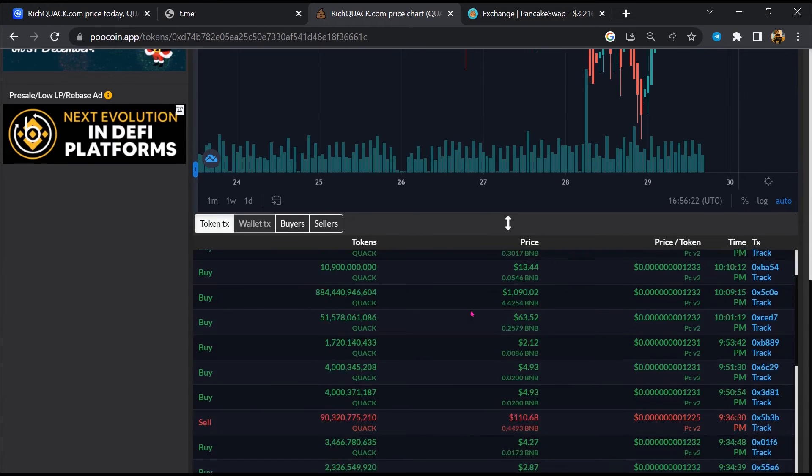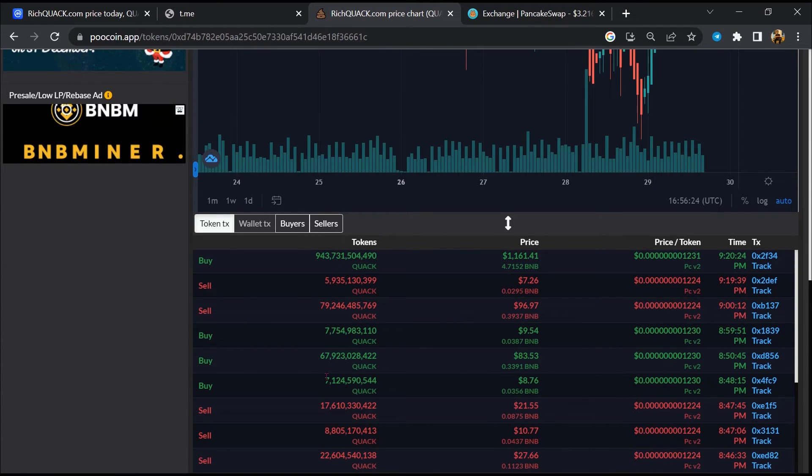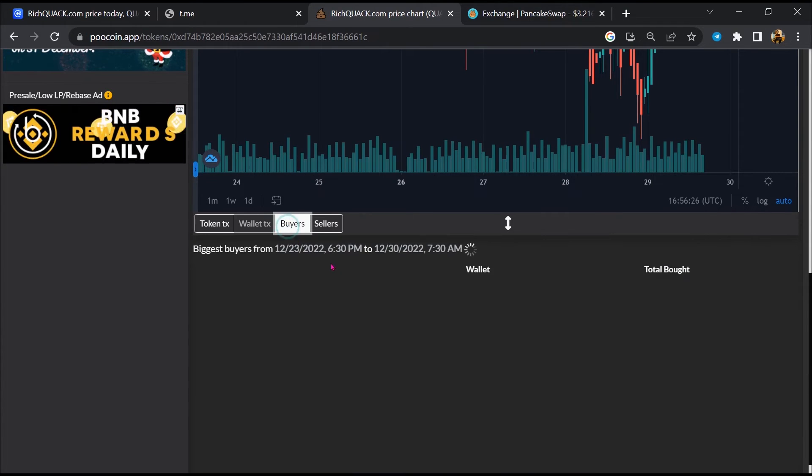Here you can check the buying and selling activity of Rich Quack token.